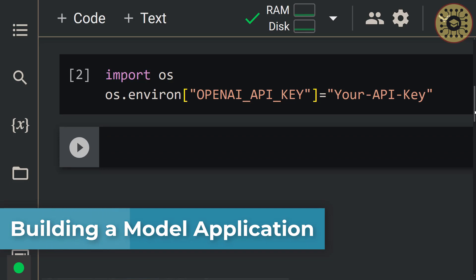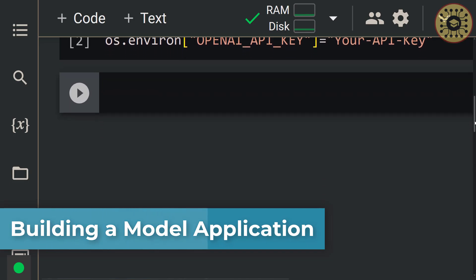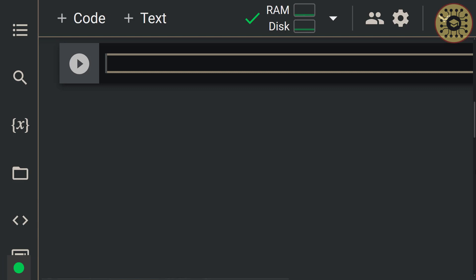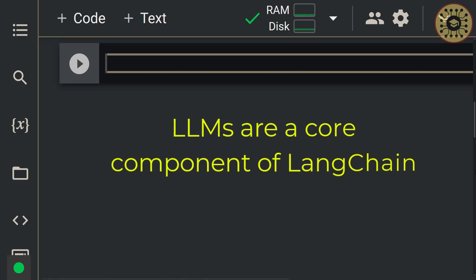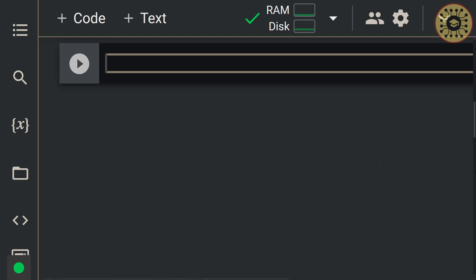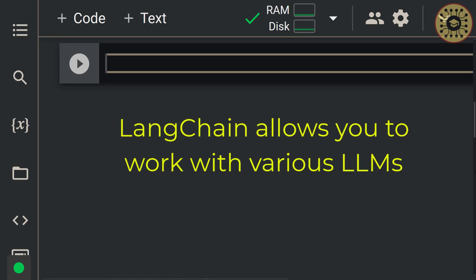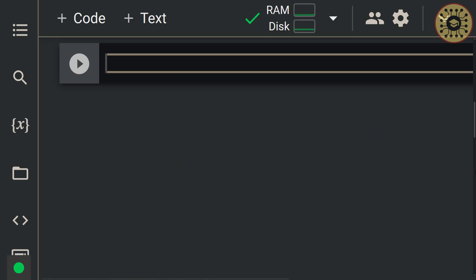Let's move on to building a language model application. In this section, we'll see how to get predictions from a language model. LangChain has many modules that can be used to create language model applications. Large language models are a core component of LangChain. Note that LangChain is not an LLM provider, but instead allows you to work with various LLMs. Let's get an LLM like OpenAI and predict with this model.